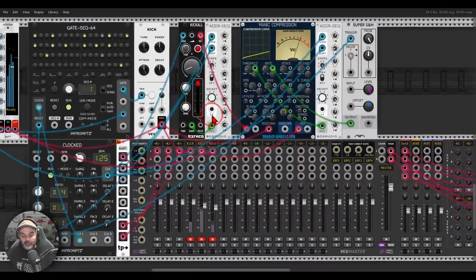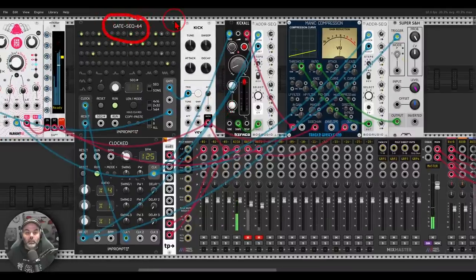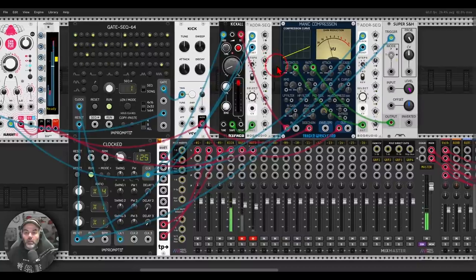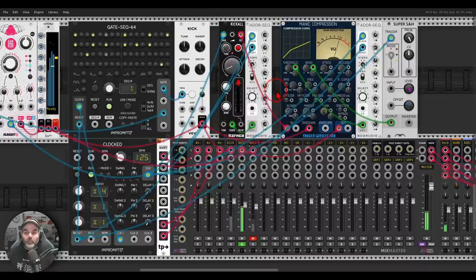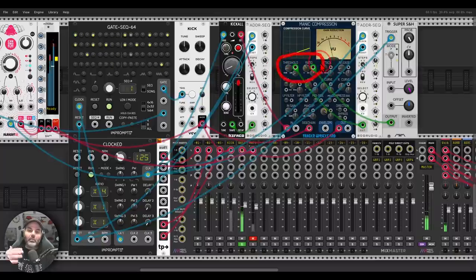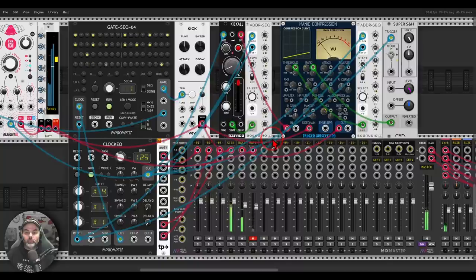Here I have a couple of examples. I have a kick drum sequenced from the Gate SEC64, and a bass with Kick All — which is great for bass sounds, not just kick sounds. It's going through the Manic Compression, and I'm using the kick drum to sidechain this bass. You can hear the rhythmic result from the sidechaining, but also I'm modulating the ratio and the threshold — basically how much this sidechain will happen. You can get really interesting results, especially in modular where you can modulate everything.